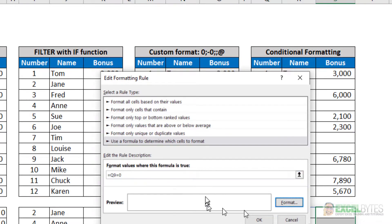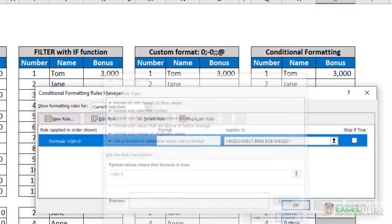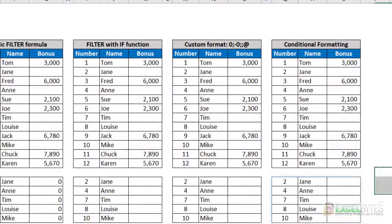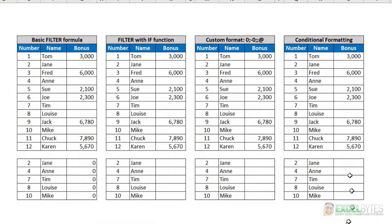So if this is true, Q9 equals zero, then format it that way. And in this case, it uses white text. And in a white background, the zeros disappear.